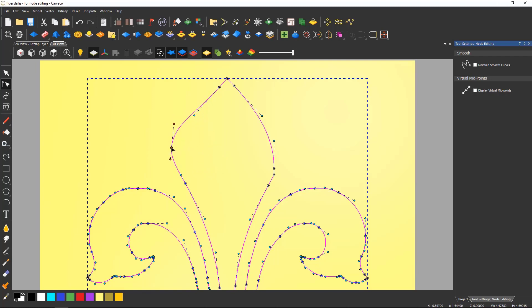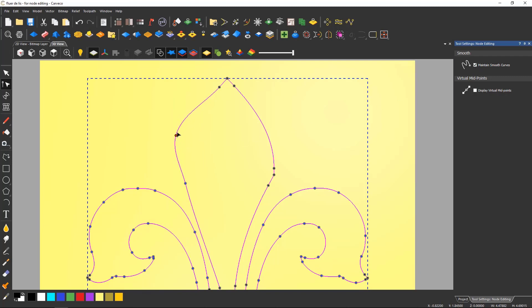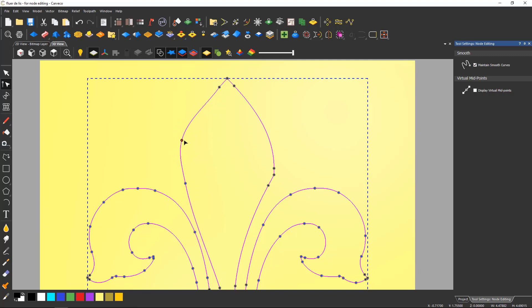The lighter blue markers are called Bezier handles and control the curvature. You can turn these off if you wish by letting Carveco control them automatically by maintaining smooth curves. This is useful to avoid loops in the vectors which are then troublesome when machining.